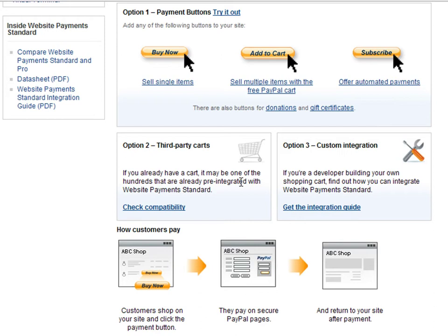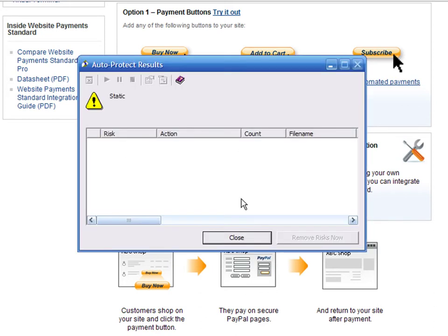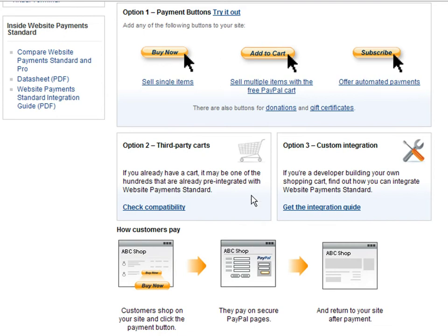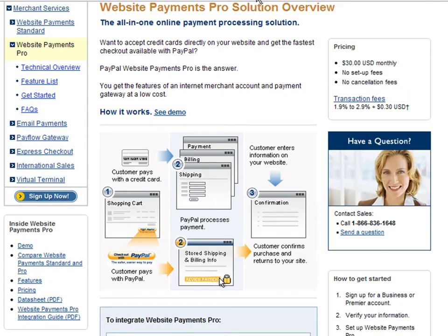When your customers use Website Payments Standard, they pay on secure PayPal pages and return to your site after payment. This is the main difference with Website Payments Pro, where users enter credit card information on your website instead of going to the PayPal website. This option requires that you hire a qualified web developer, and you need to pay a monthly fee of $30 to PayPal.